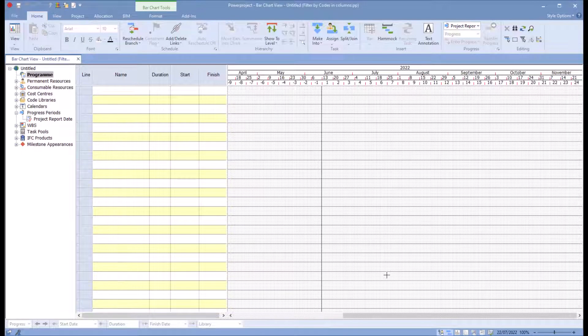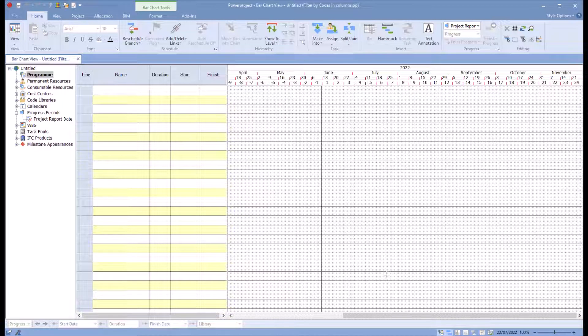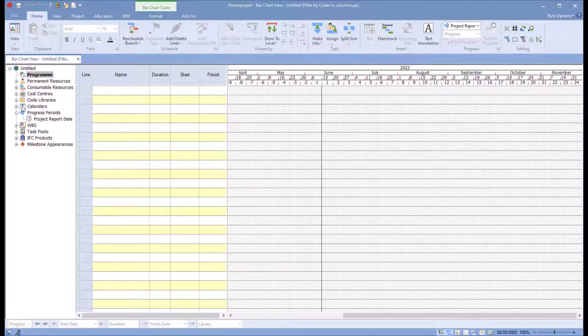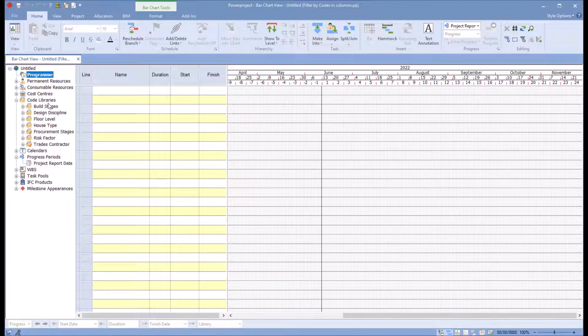In this session we're going to look at how we can use code libraries beyond just the appearance or running a filter to extract the tasks. So in this project is a new project from a blank template.